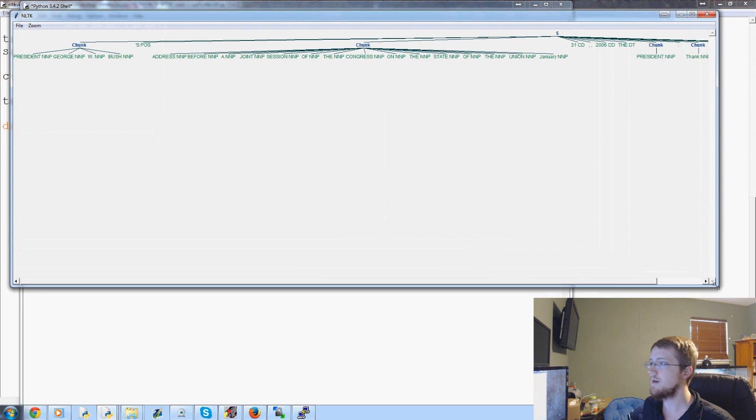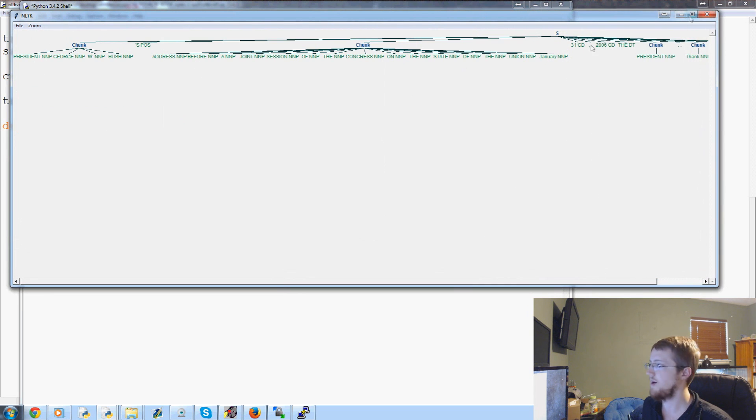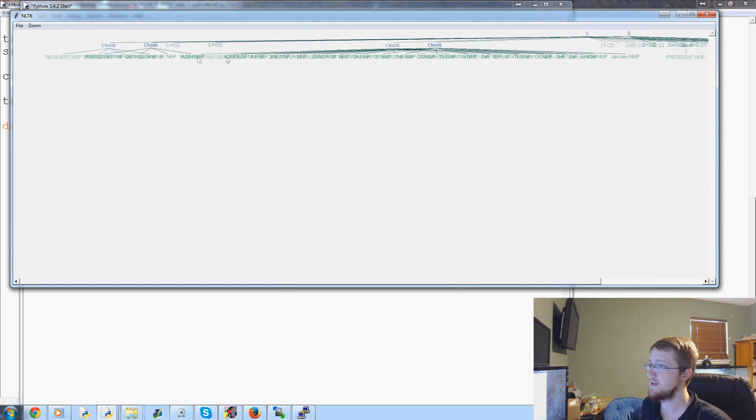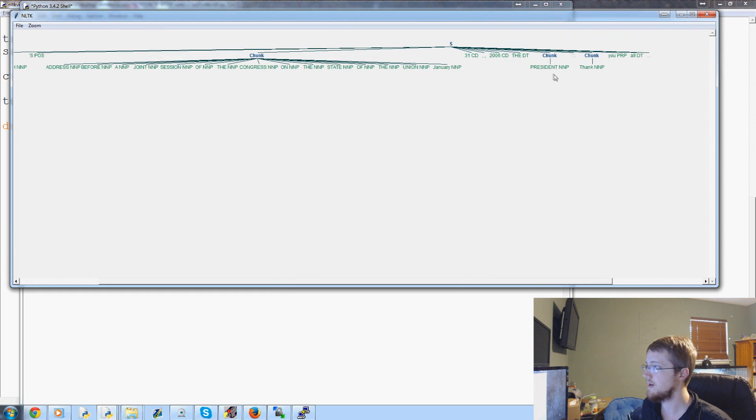President George W. Bush. And as we can see that really we actually would want to chunk these all together, right? So, maybe any amount of NNPs. So, we could come down here. NNP one or more is what we want. So, we want to do a plus. Okay. So, now let's try that again. Okay. So, that's a little better. But, President George W. Bush, that is a correct chunk.